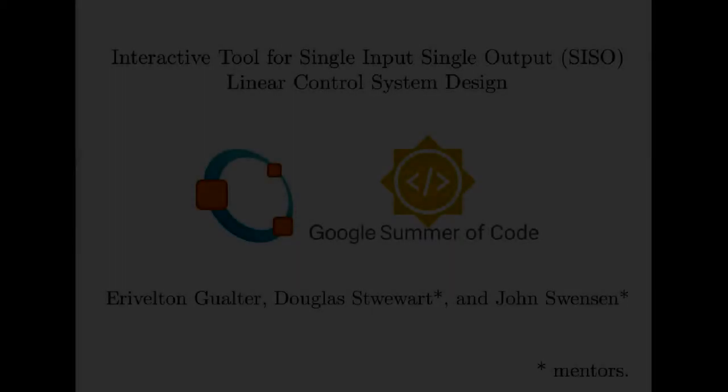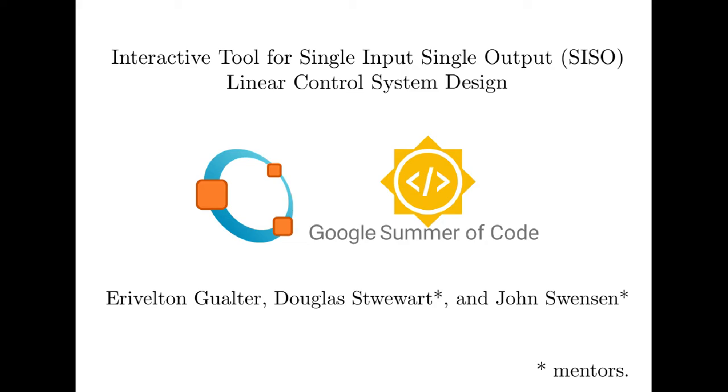In this video I will present my current work about CISO2. This is an interactive tool for a single input and single output linear control system design.